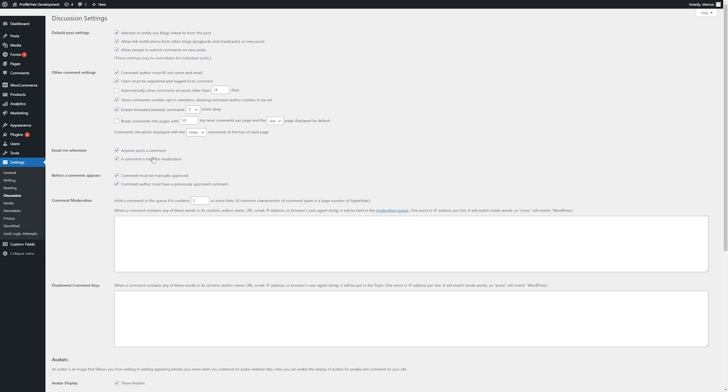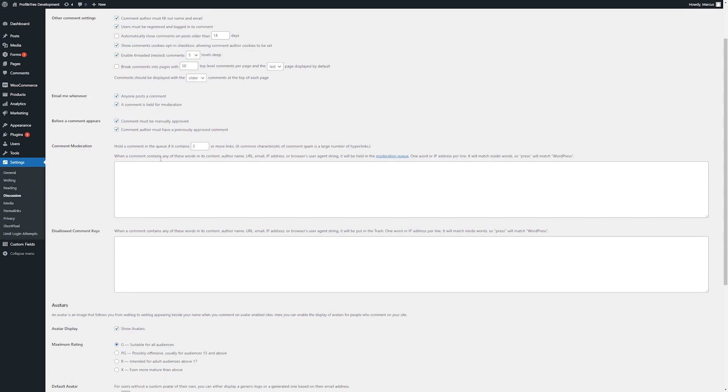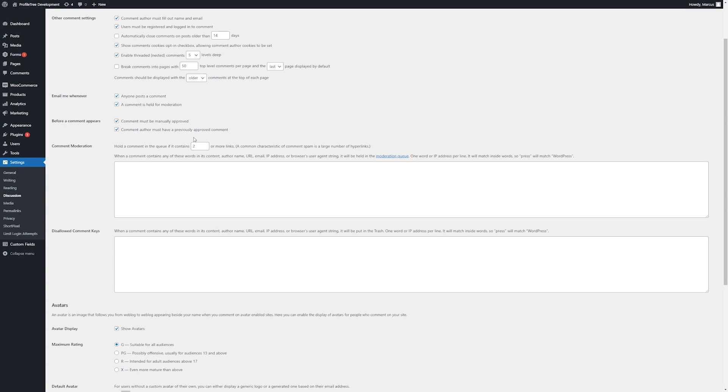There are some notification and admin settings that we can set here. An email can be sent to the admin whenever a comment is posted, or when it is held for moderation. Here we can choose if a comment must be manually approved before it displays on the site. This is typically good practice, just in case any spam or malicious comments are made. The other option is that the comment author has been previously approved before.